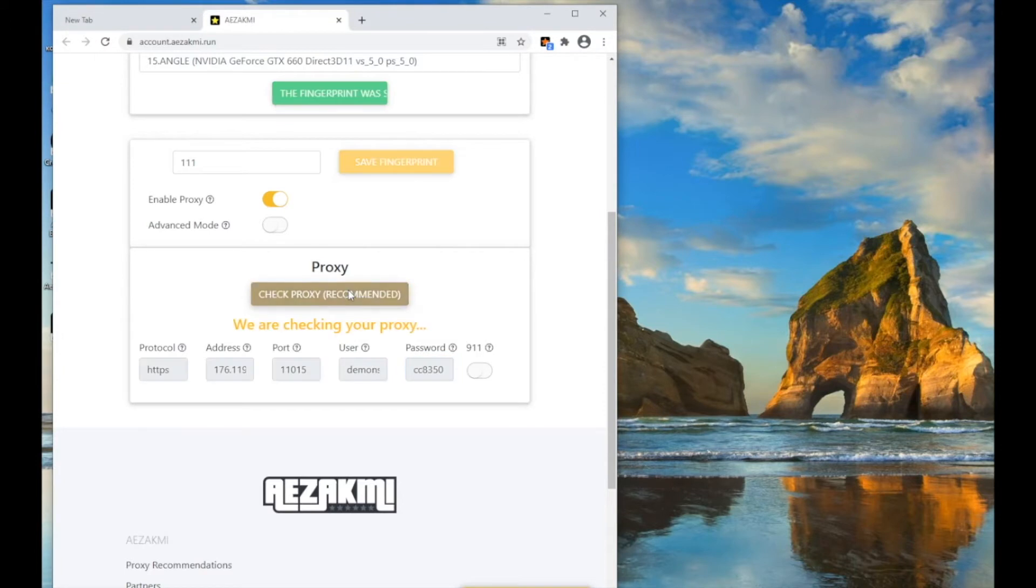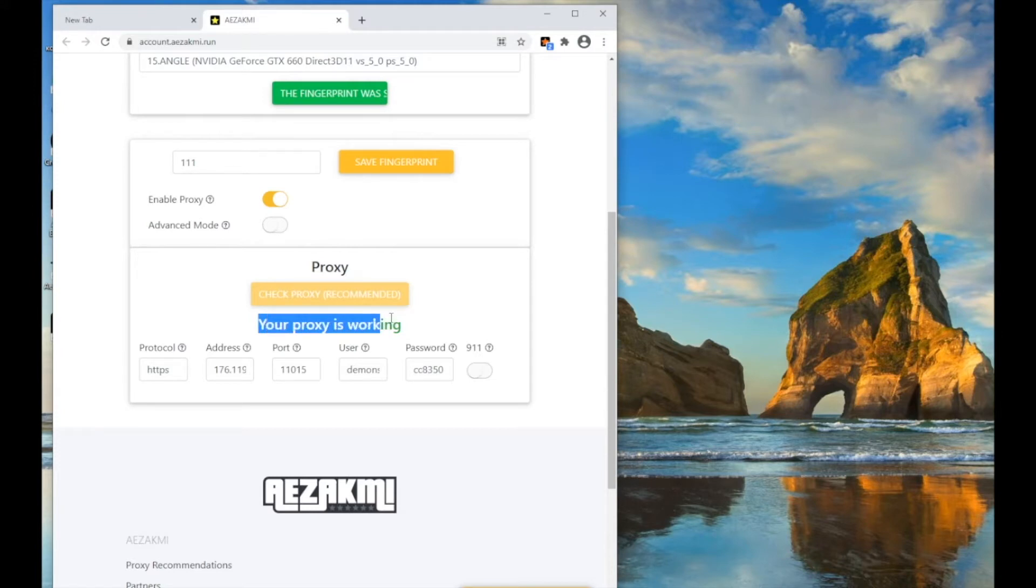After entering the proxy, be sure to check it by clicking the Check Proxy button. Notice, if proxies are authorized in IP, then you don't need to check it.